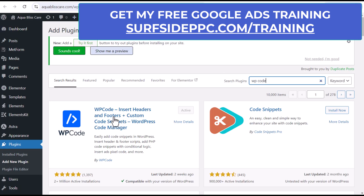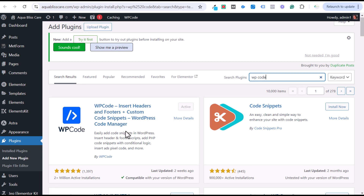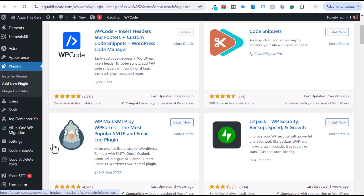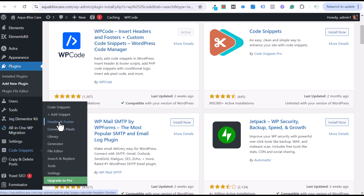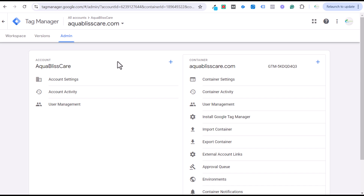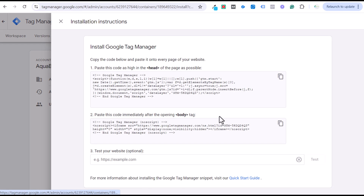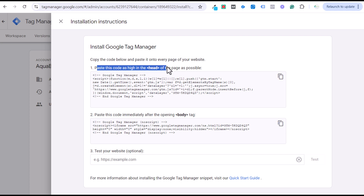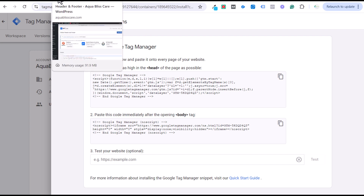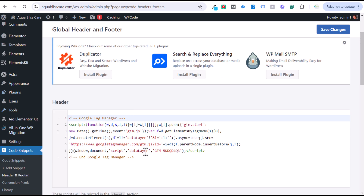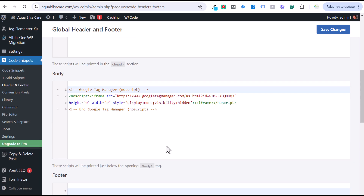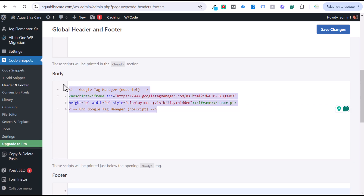If you search WP Code, you'll see it right here — it has a blue logo. Once it's installed, on the left-hand side you'll see Code Snippets. Go to Code Snippets, then Header and Footer. In your Google Tag Manager admin section under Install Google Tag Manager, you'll get two pieces of code. The first goes as high as possible under the opening header tag, and the second goes immediately after the opening body tag.